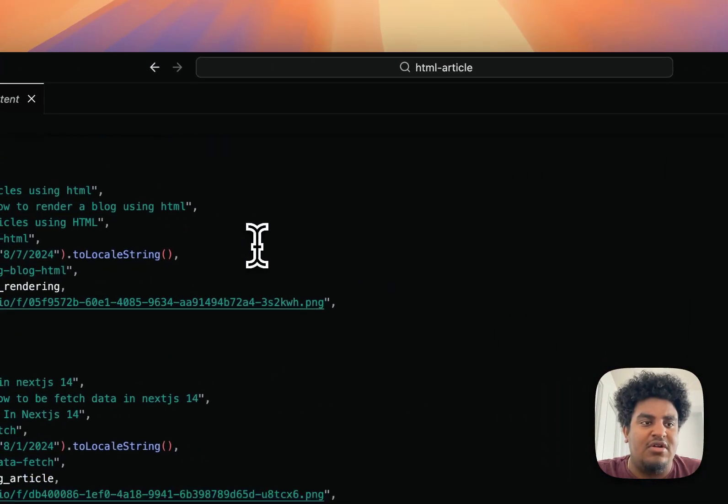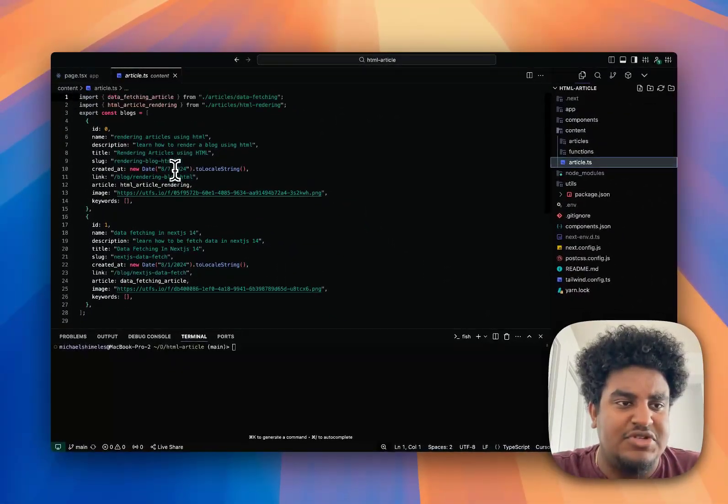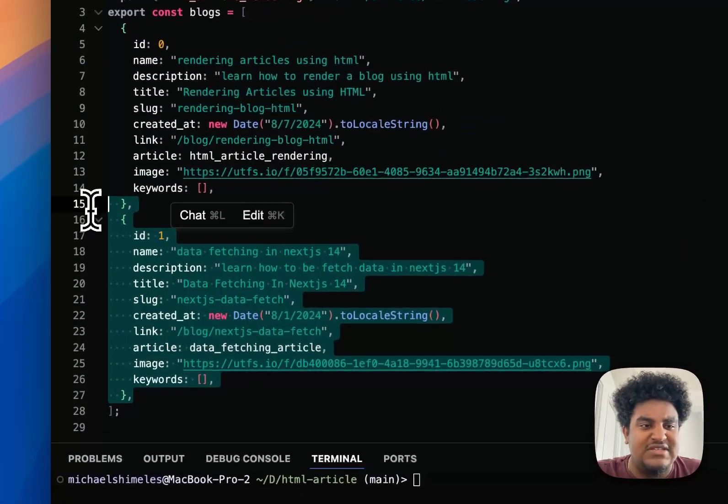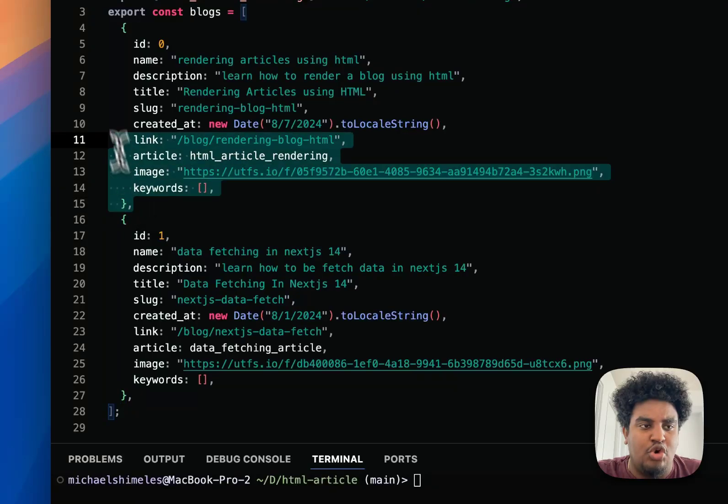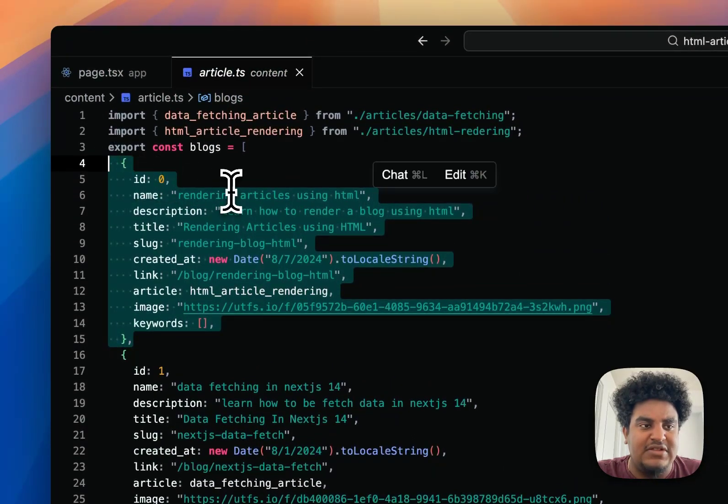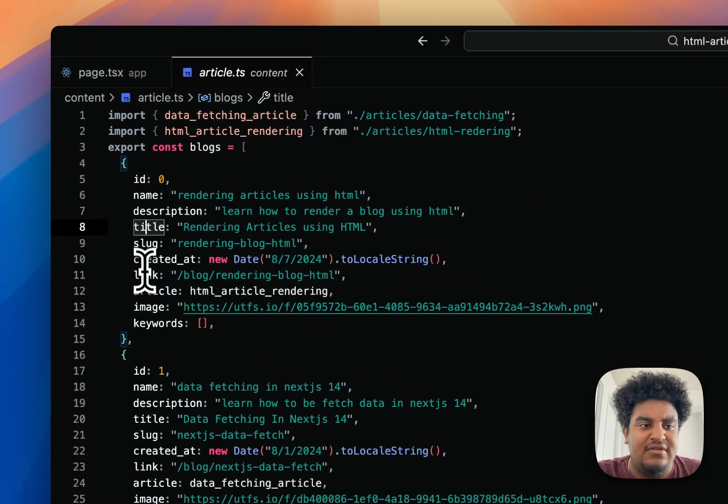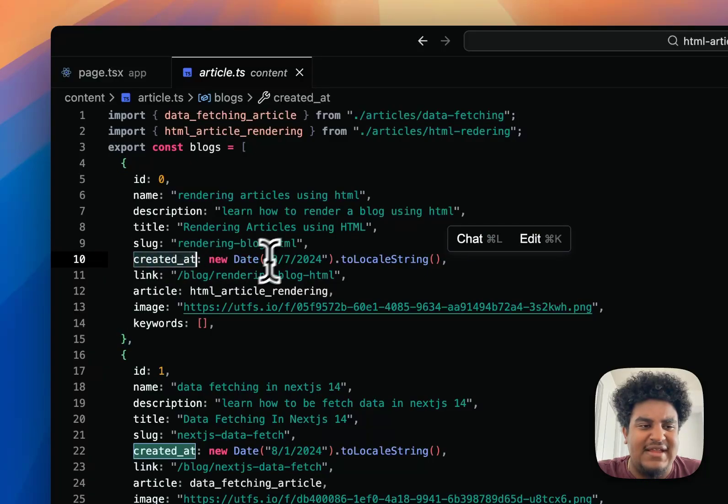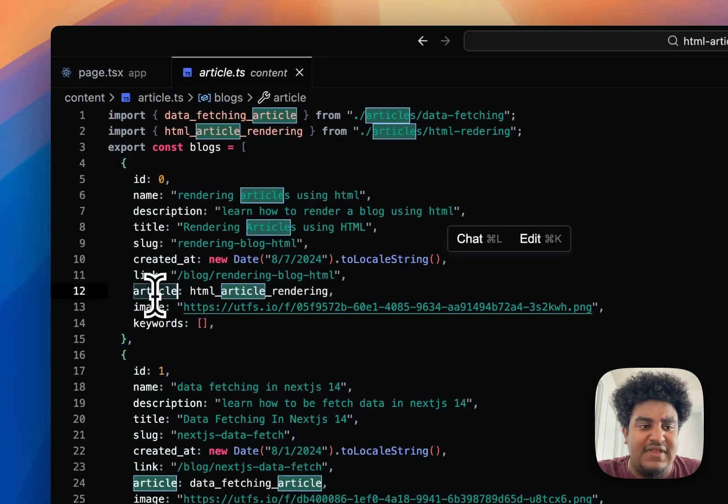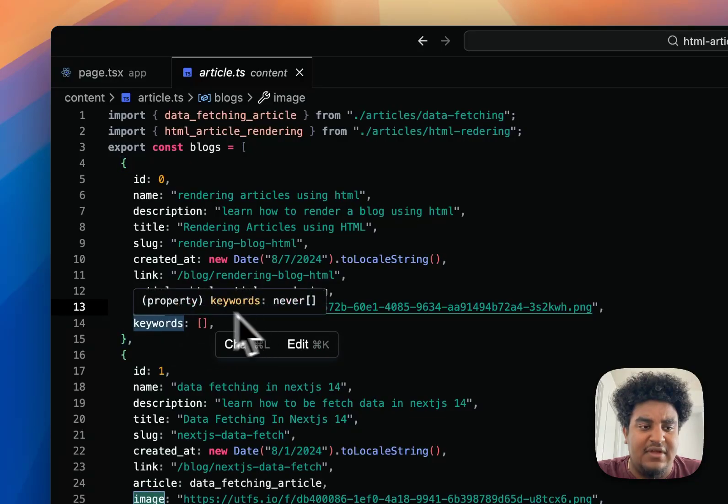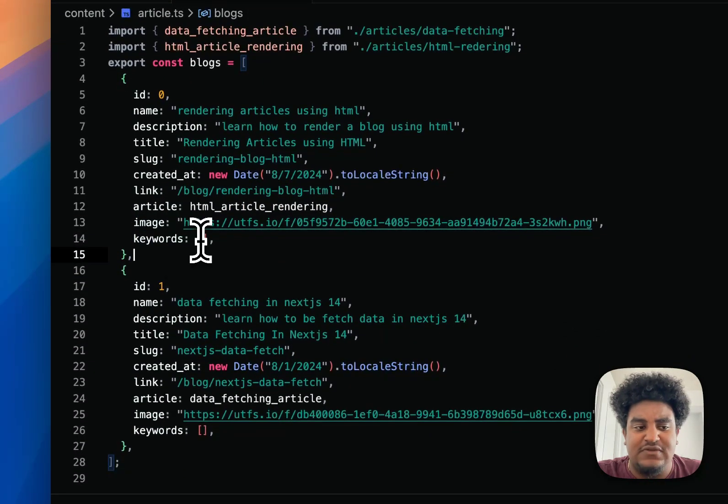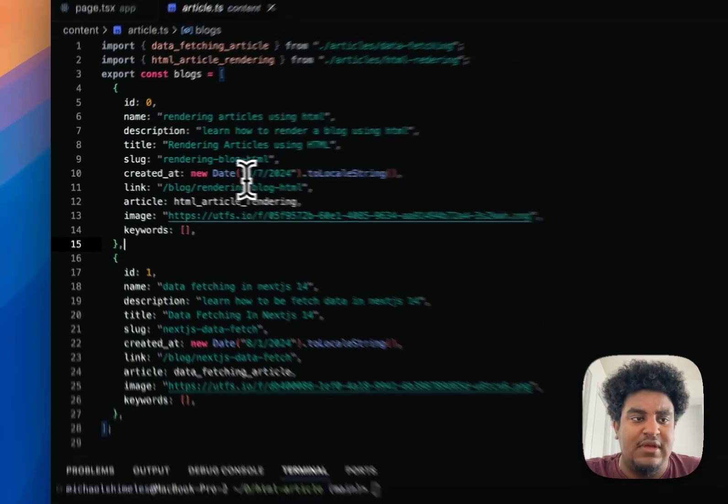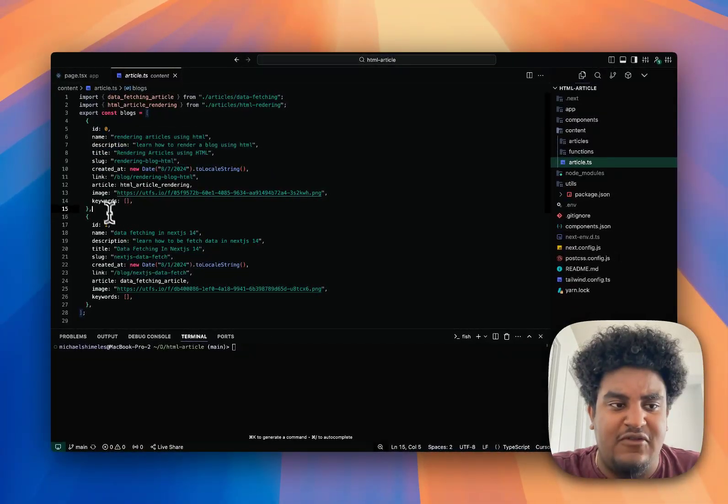Article.ts is an array of objects. These objects essentially are your blog object. You have the name, the description, the title, the slug, the created at date, the link, the actual article, image, the URL to the image, and keywords for SEO. Everything is pretty self-explanatory.